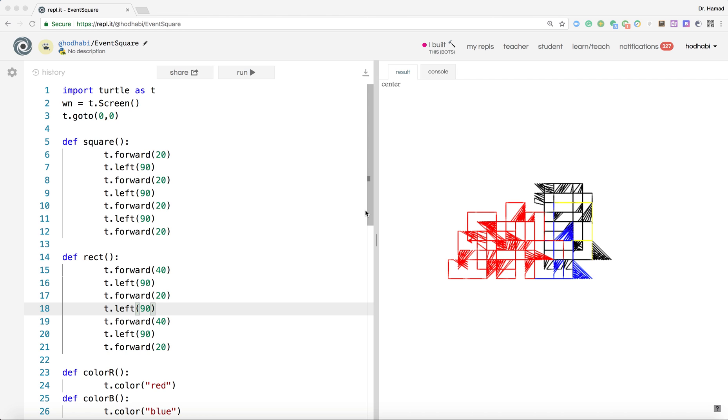Welcome to this video. The objective of this video is to show you how you can create a Turtle Python application that listens to keyboard input.